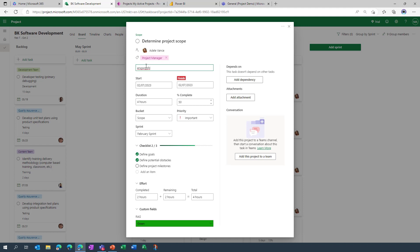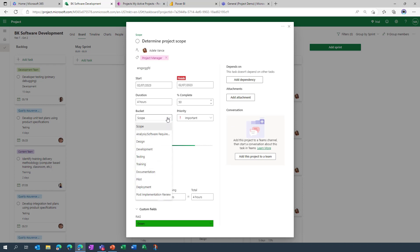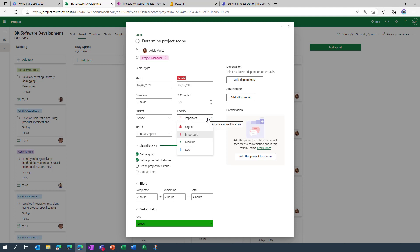We can of course go in, add detail notes as I'm doing so there. And we also have the ability to specify start dates, the duration of the tasks, percentage complete. We can specify which bucket the task should sit in, and we've got the ability to set the priority for this specific item as well. These are the default items so it can either be urgent, important, medium or low.